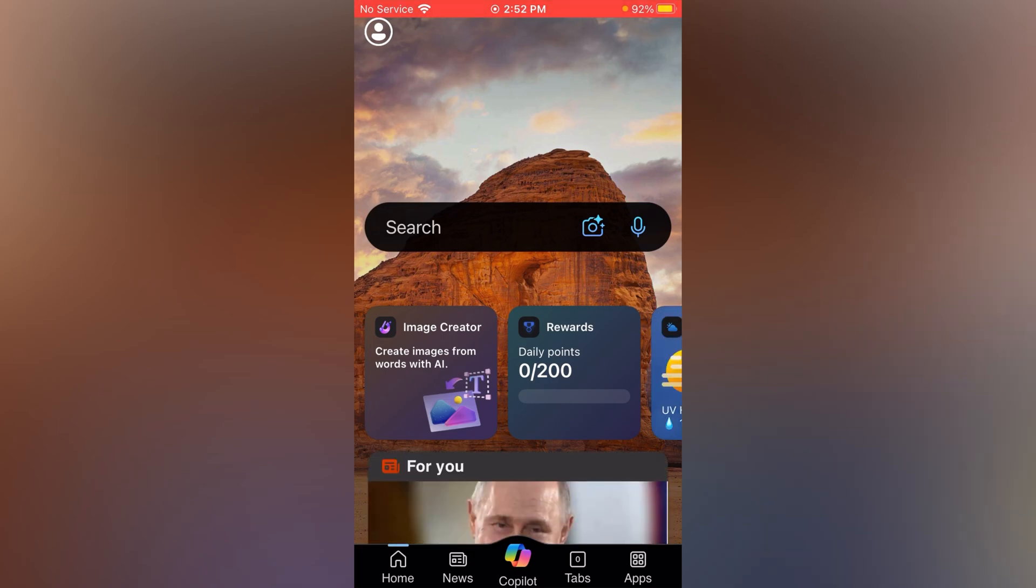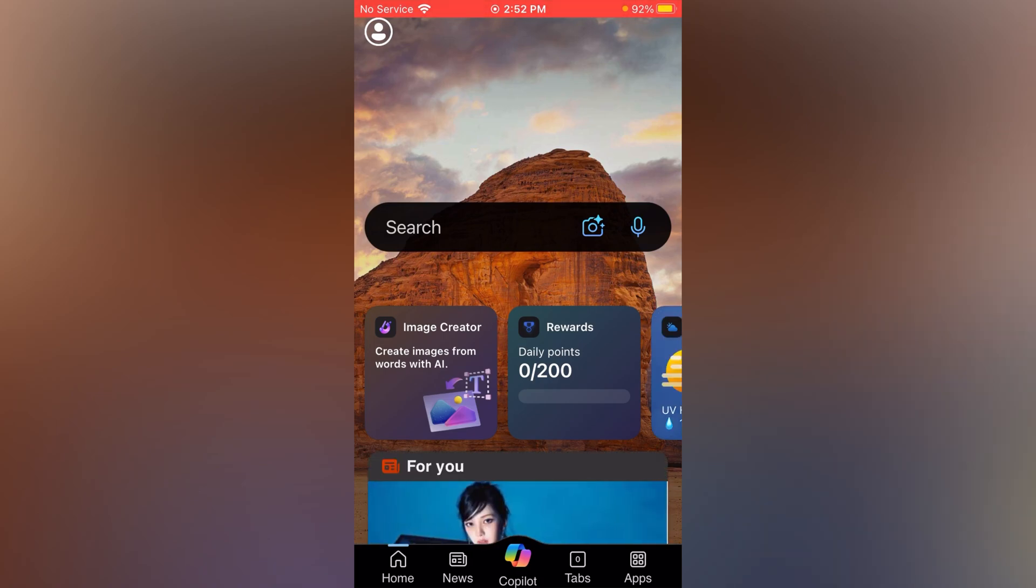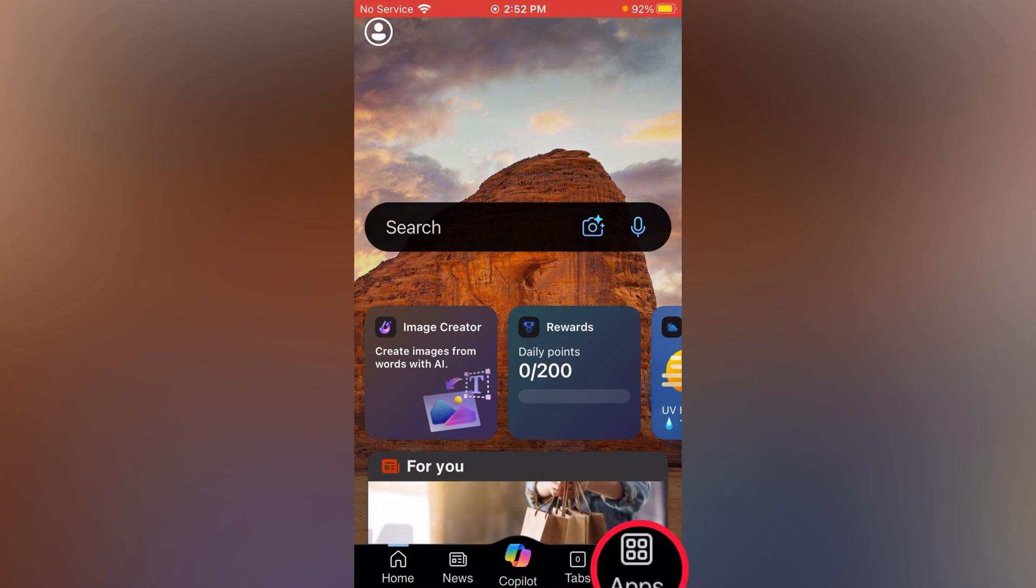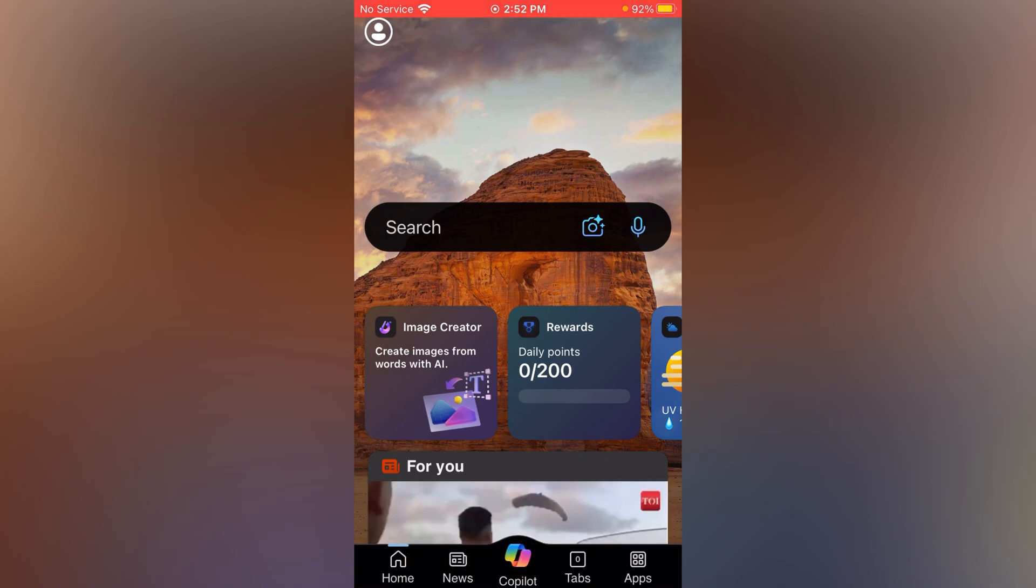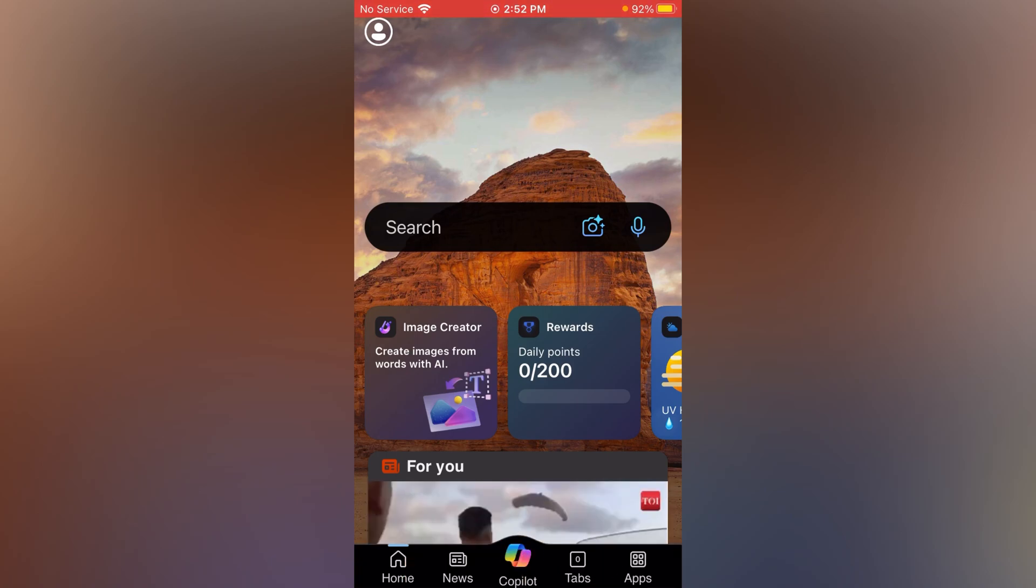On the bottom you can see different options: Home, News, Copilot, Tabs, and Apps. Now simply tap on Copilot.